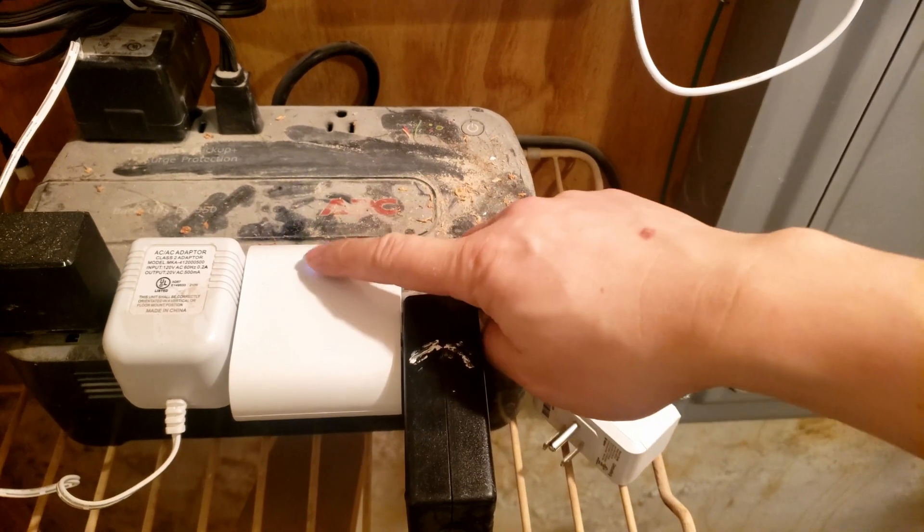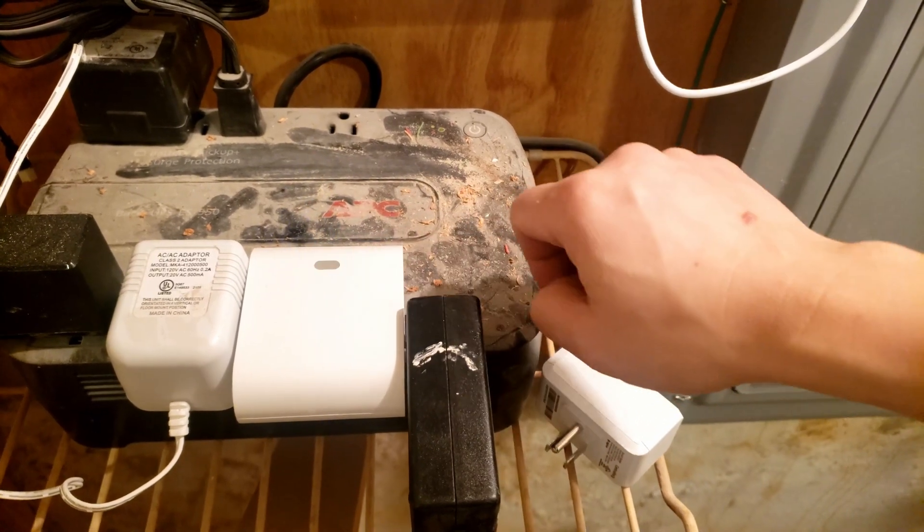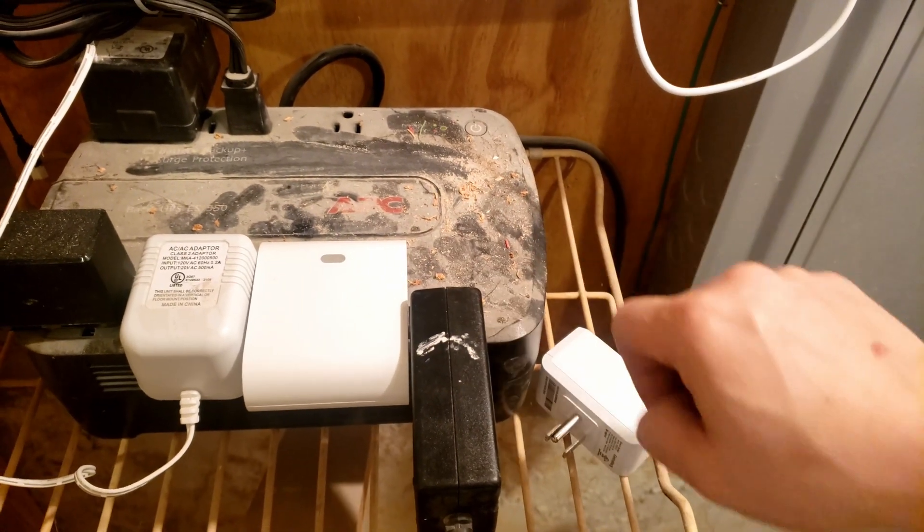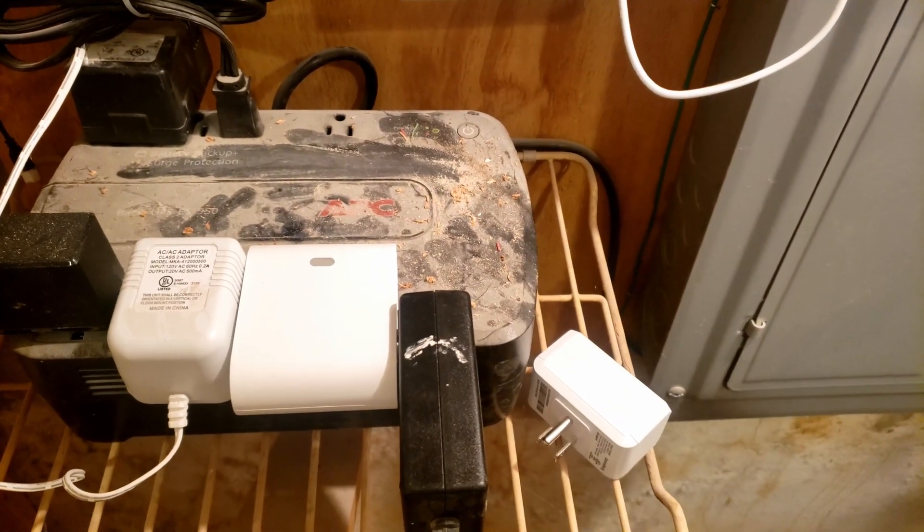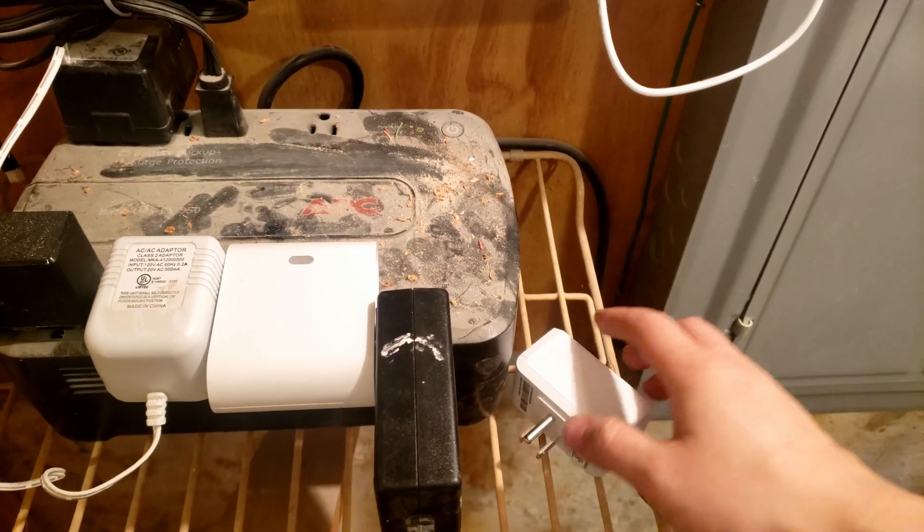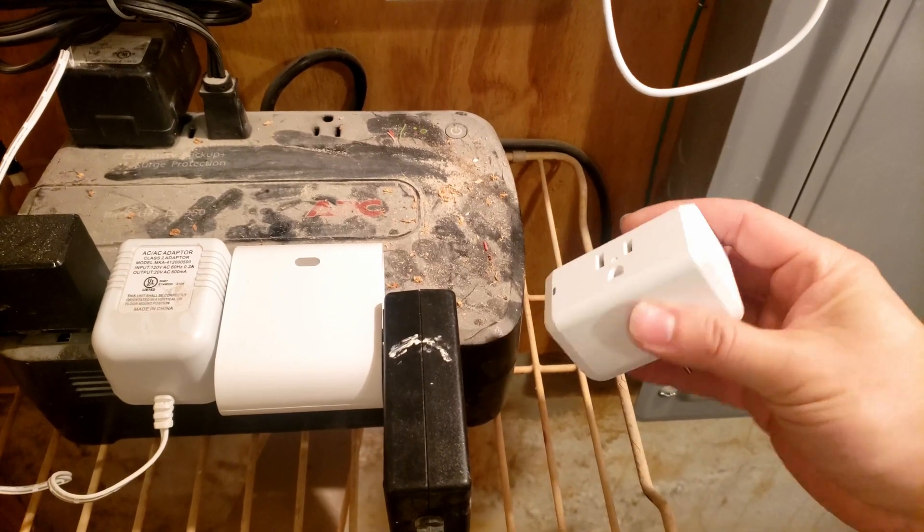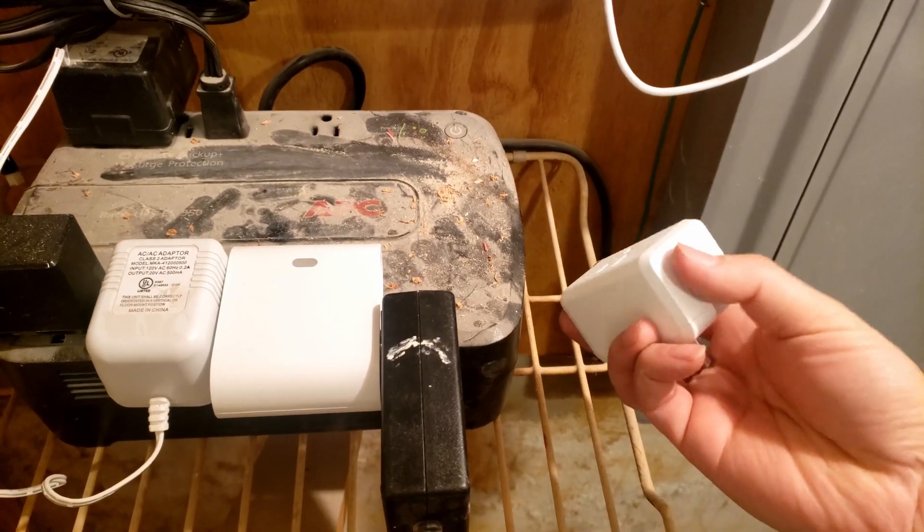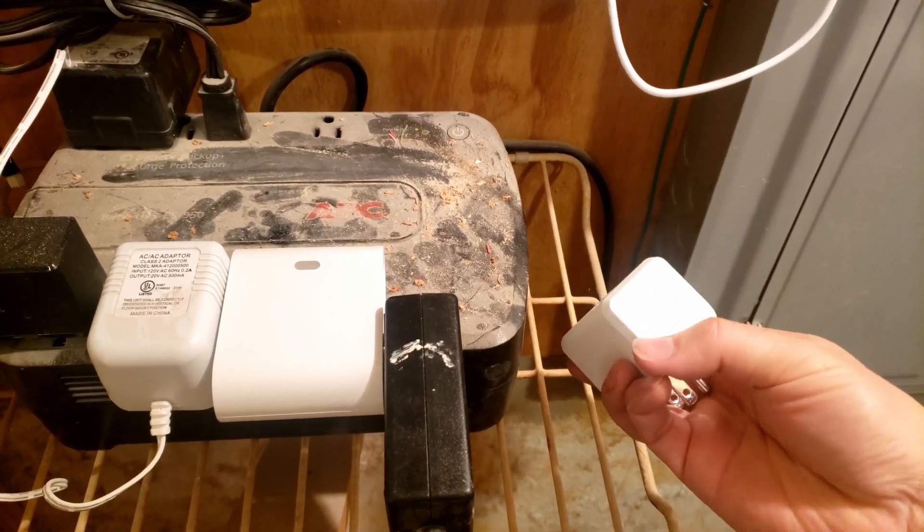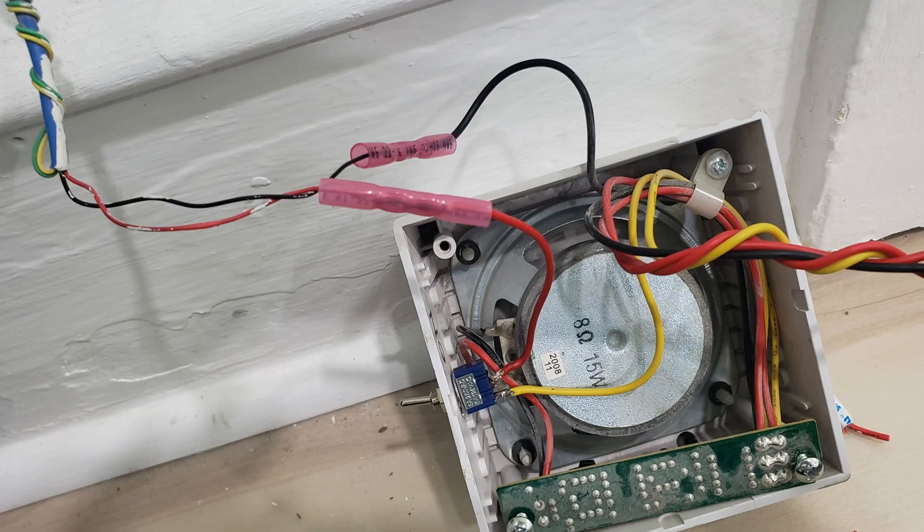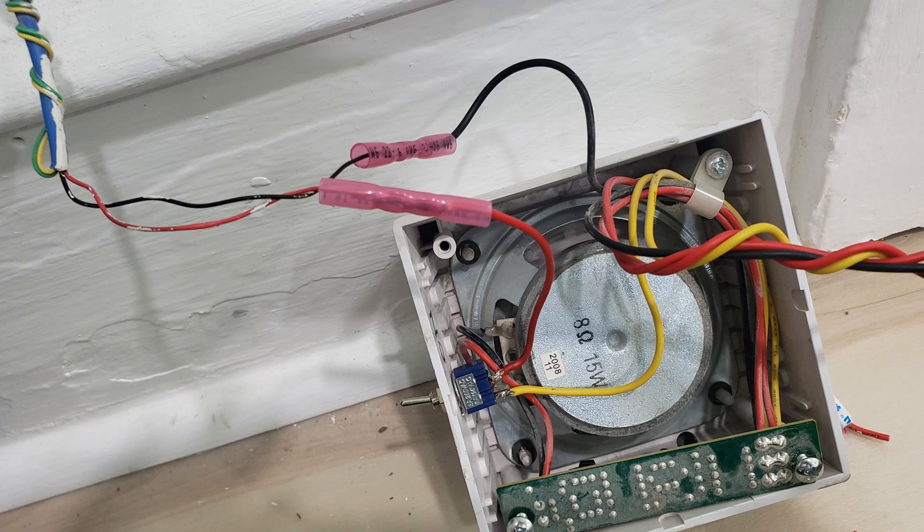I got my 12 volt DC adapter plugged into the Z-Wave smart plug and then this 12 volt DC adapter is plugged into the siren. All right now that we're done with the basement let's go back up to the first floor and see how the siren works.